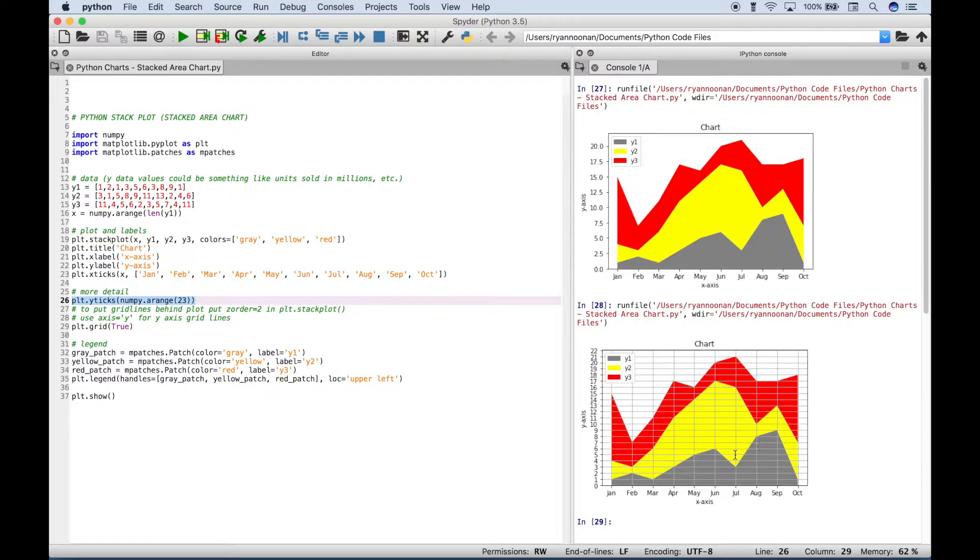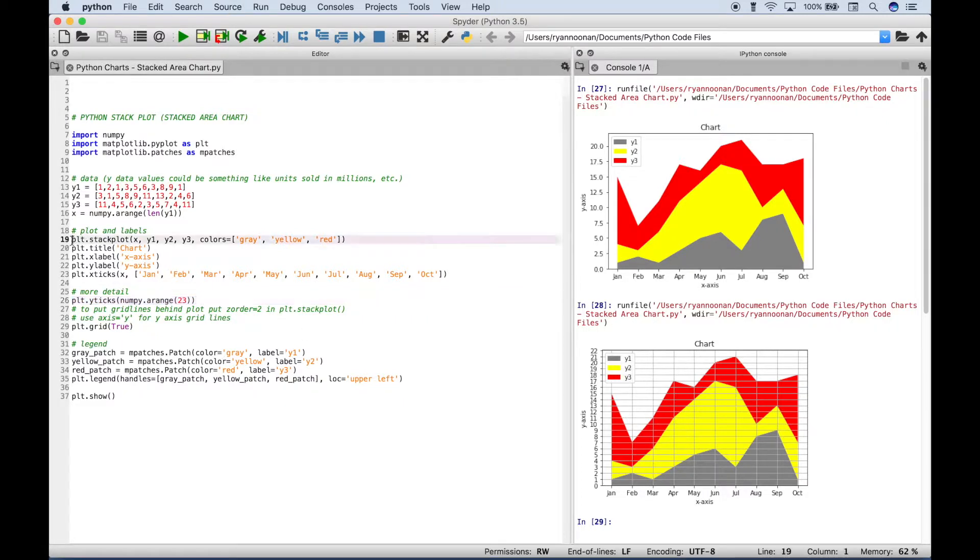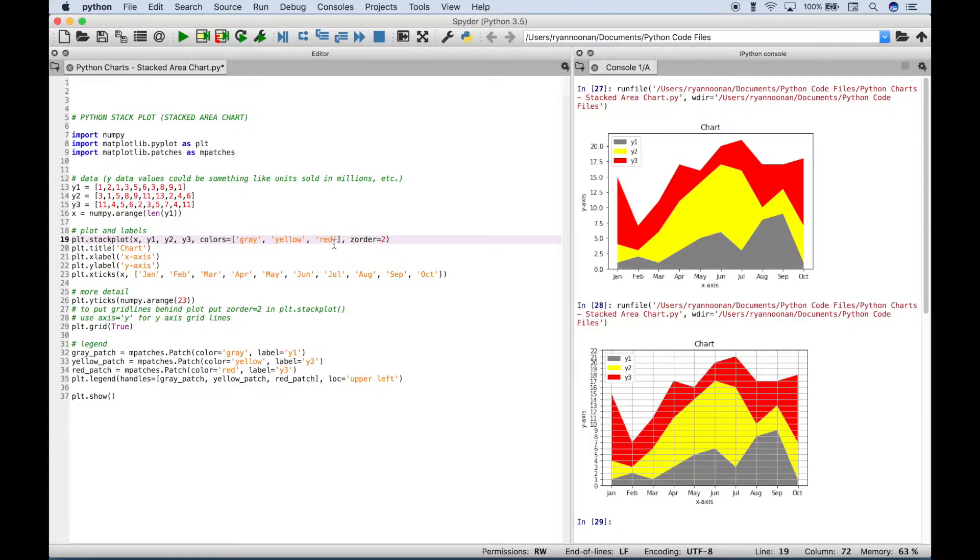And you can see the grid lines go over top. Now if you'd like to keep that grid and put it behind the stacked area chart, one thing you can do is go back up to your stack plot here, and then put in an argument called zOrder. And we'll assign that a value of 2.